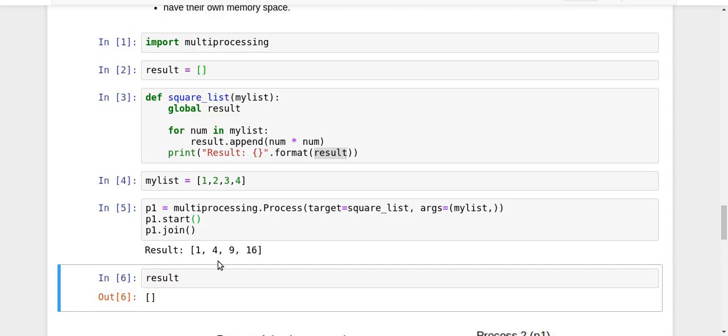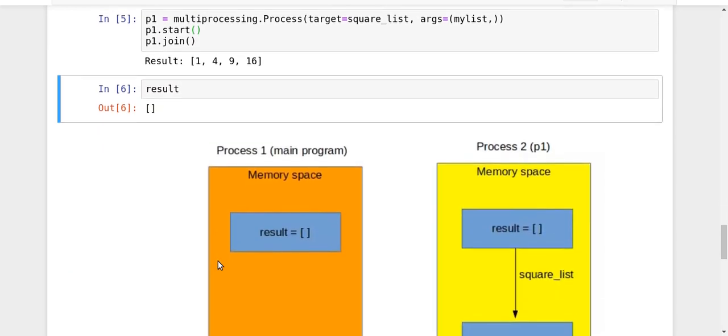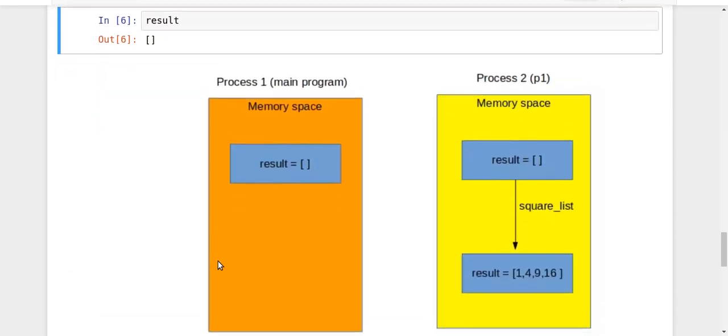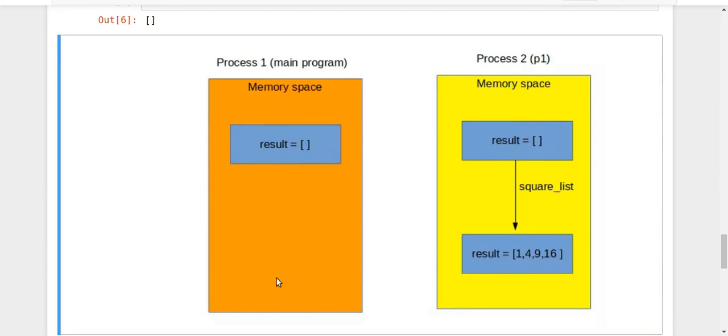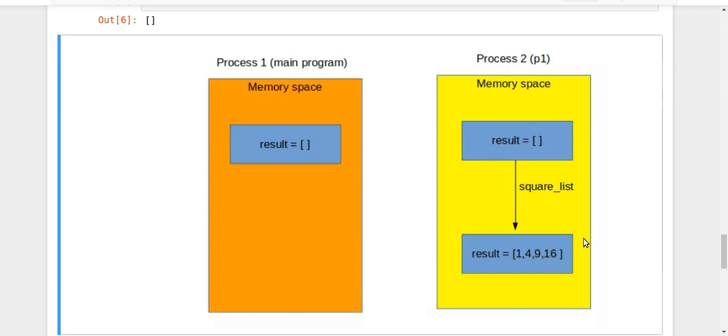So what it means simply is that both my different processes have different memory spaces. We can understand it by using this particular diagram in which I have Process 1, which is my main program where initially I have an empty result list. When I create a child process it also has result list empty initially, and then the square_list function is executed over it and the result becomes like this. But since it is in this memory space, the changes are not visible in this particular memory space.